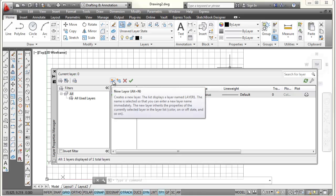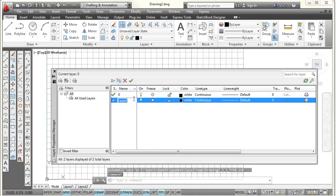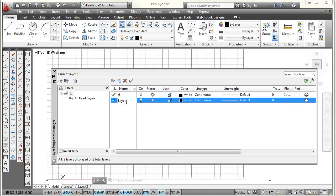So I go to the new layer icon, select that. And it essentially makes a copy of layer 0, and puts it right below it. And right there, I'm going to highlight in the name area. And I'm going to type in object. So I'm making a new layer for object lines. I could also call this visible for visible lines. Those are the same things.